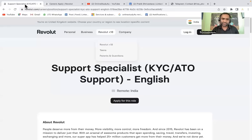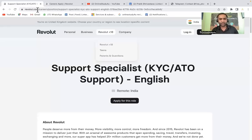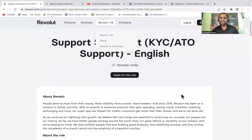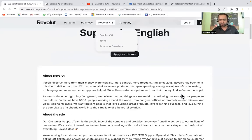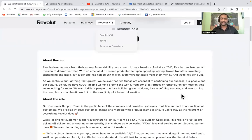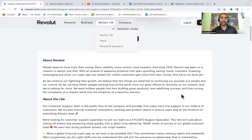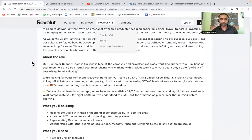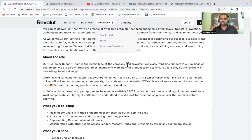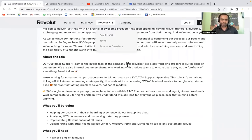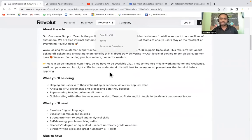This is the official website of Revolut where this hiring is announced. This is for Support Specialist KYC/ATO Support English. This is not a voice process job, so do not worry about that, this is not a BPO job. About the role, our customer support team is the public face of the company and provides first class frontline support to millions of customers.